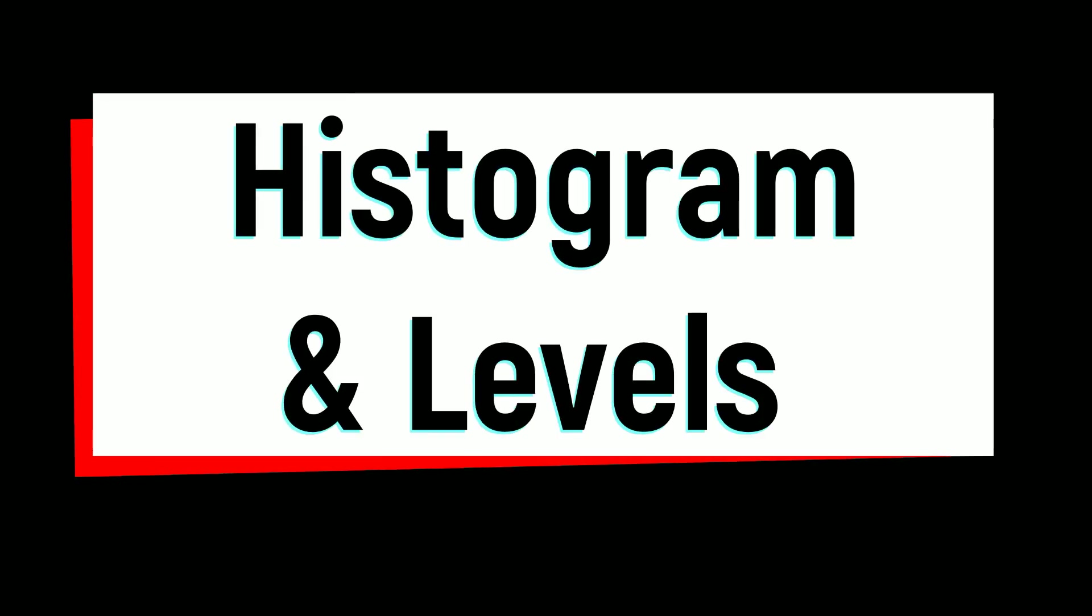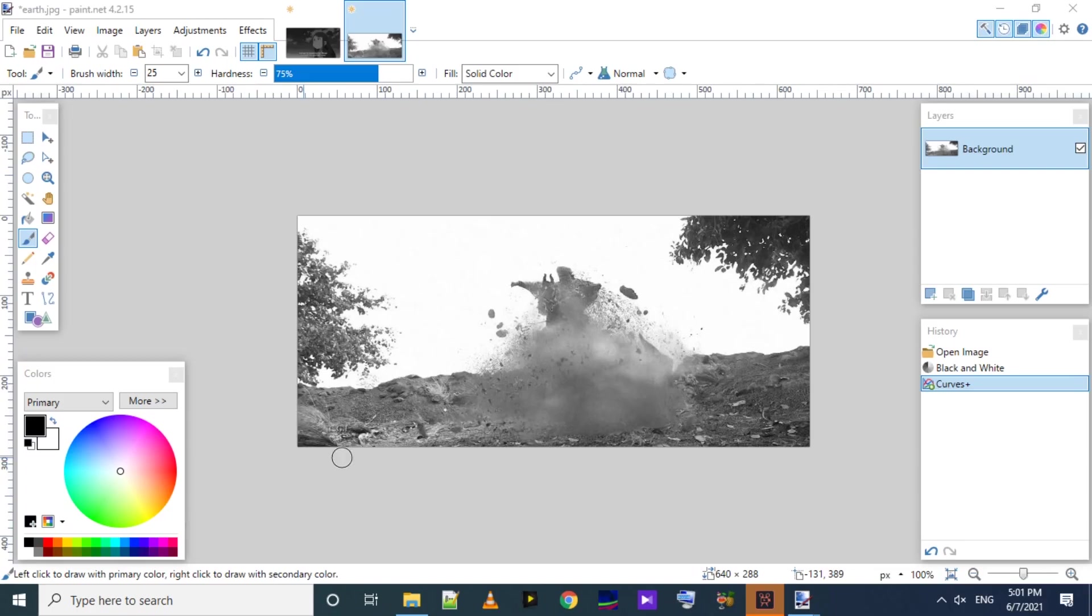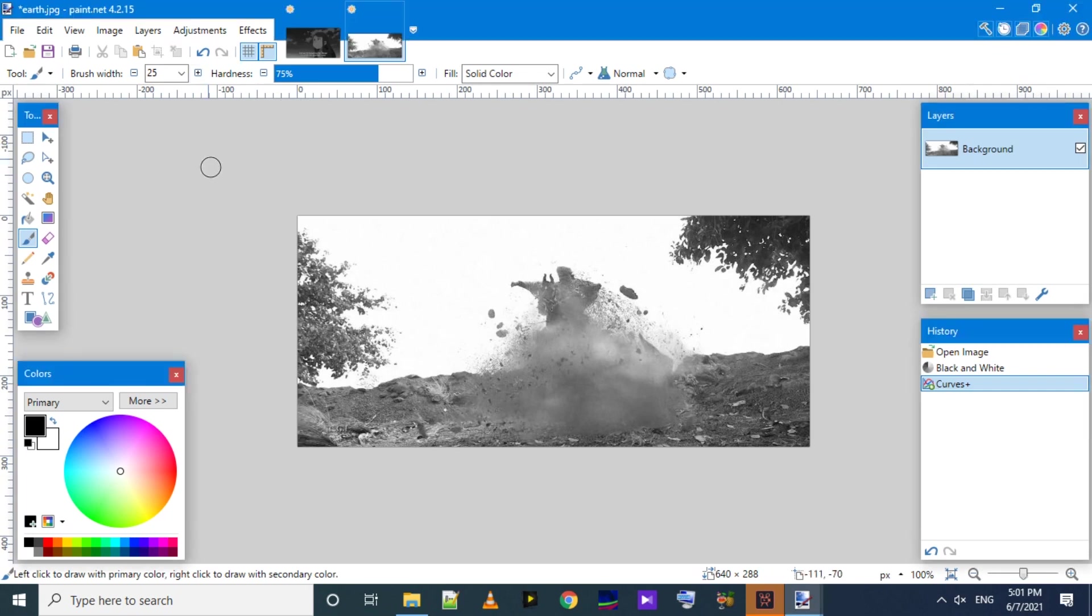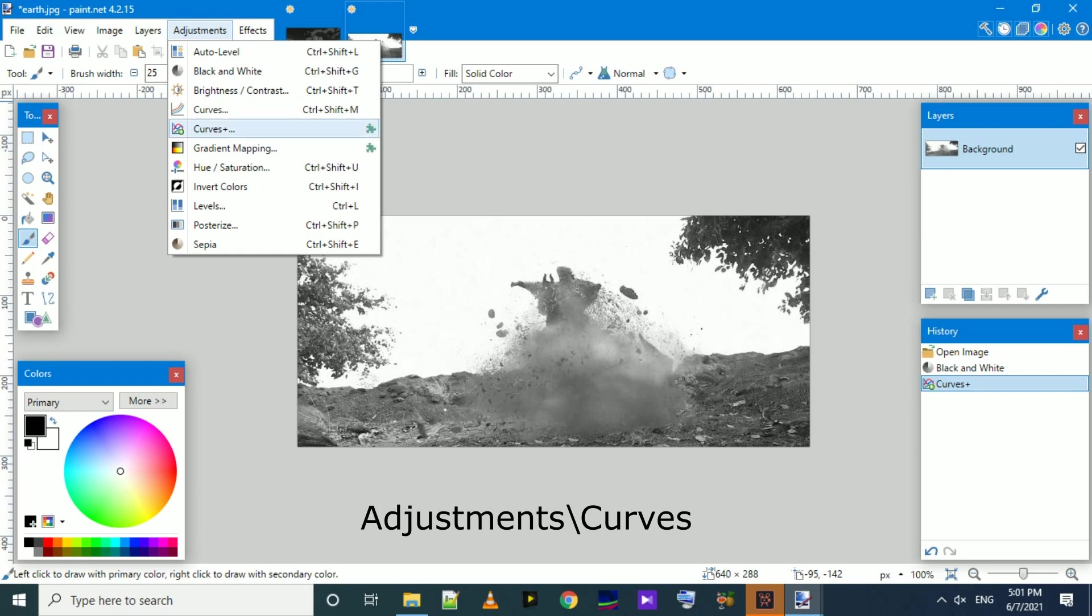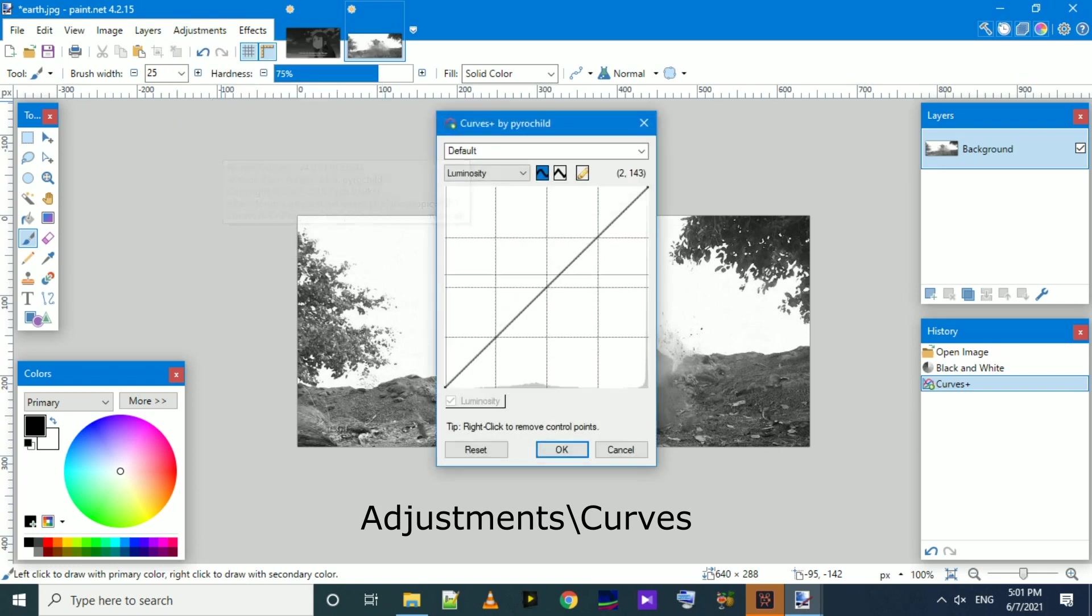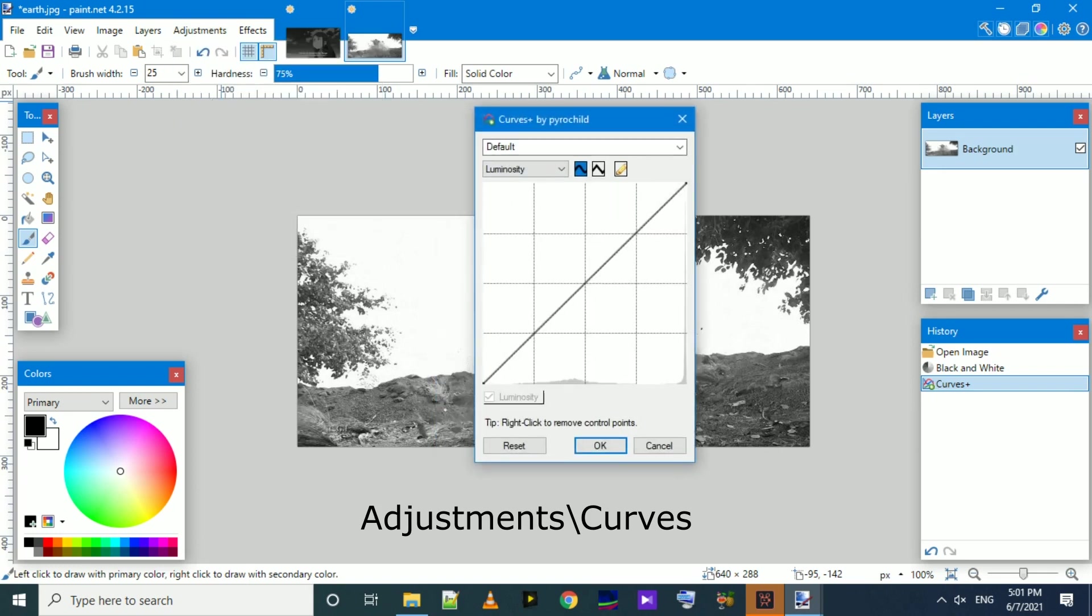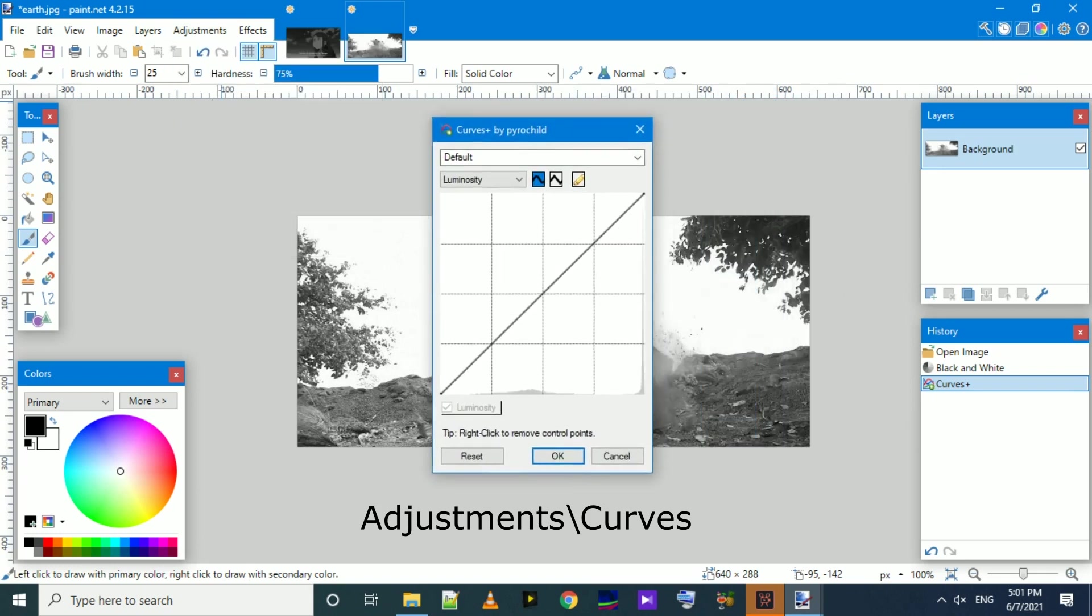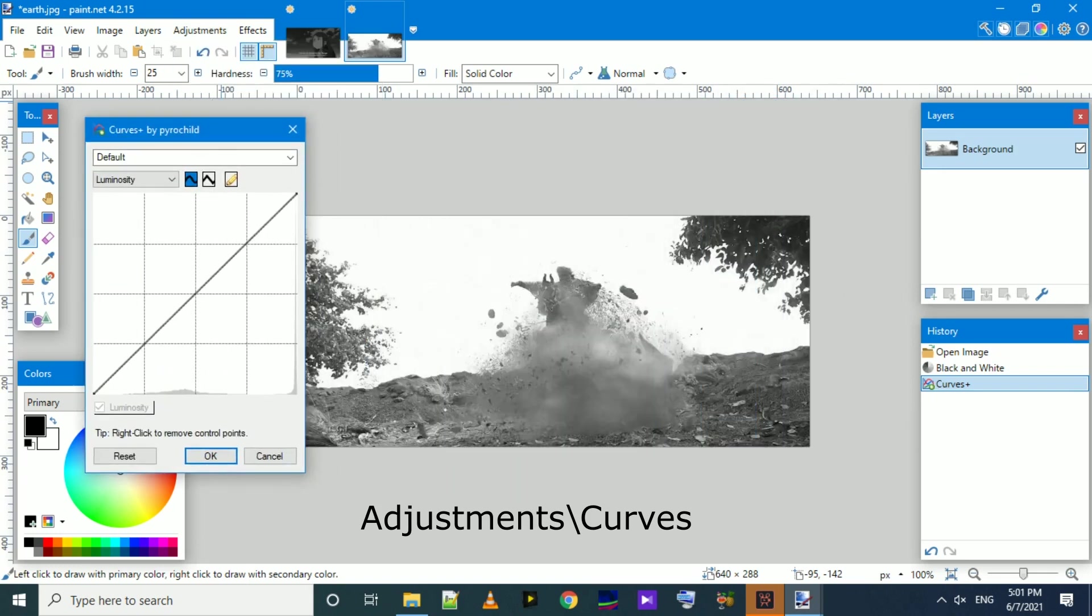Hi, welcome to this tutorial. In this tutorial we will see histograms. We can access histograms through the curves adjustment, so we go to Adjustment and then open Curves. In the Curves dialog we can see the histogram of our image.